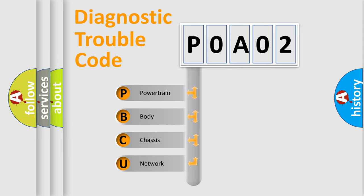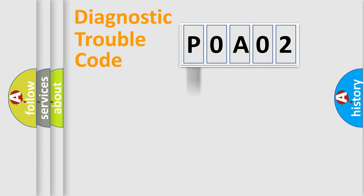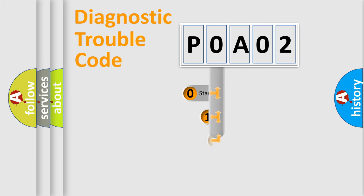We divide the electric system of automobile into four basic units: Powertrain, Body, Chassis, and Network. This distribution is defined in the first character code.